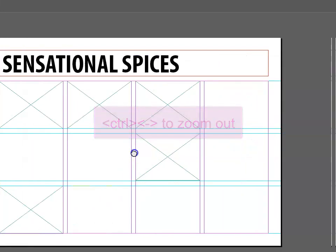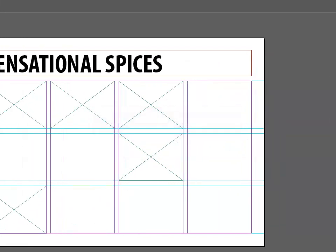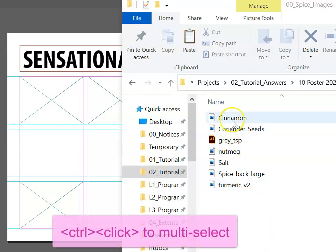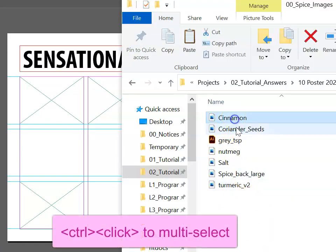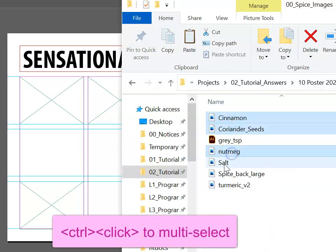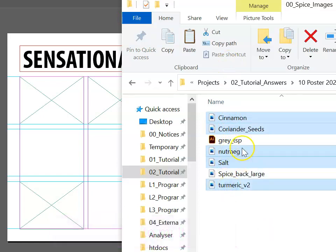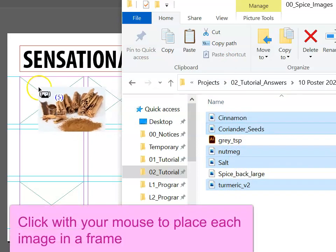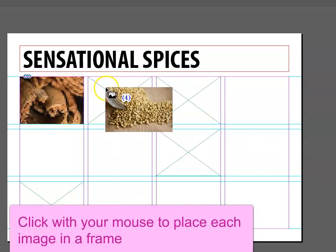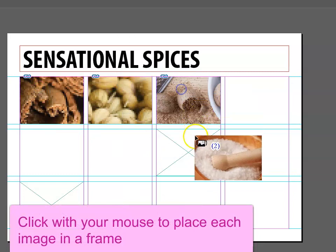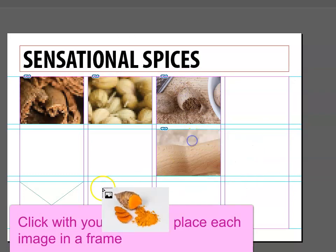Our next step is to put those images in. To do that, go to the folder that has the images, and we're going to use Ctrl-Click to select all of the images that we need. I can then drag, and you'll notice that there's a little five, and I can place each image very carefully in a text frame.